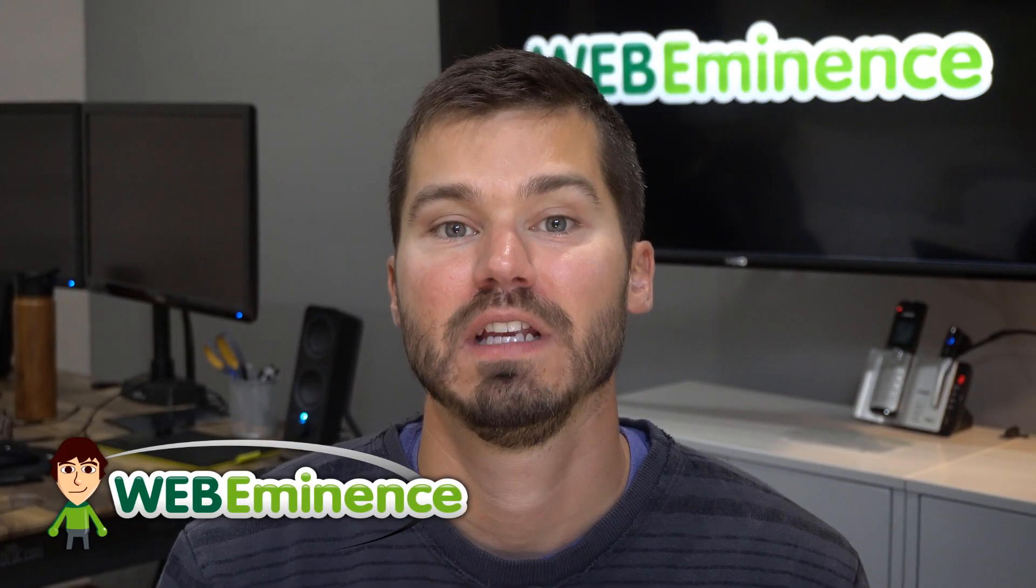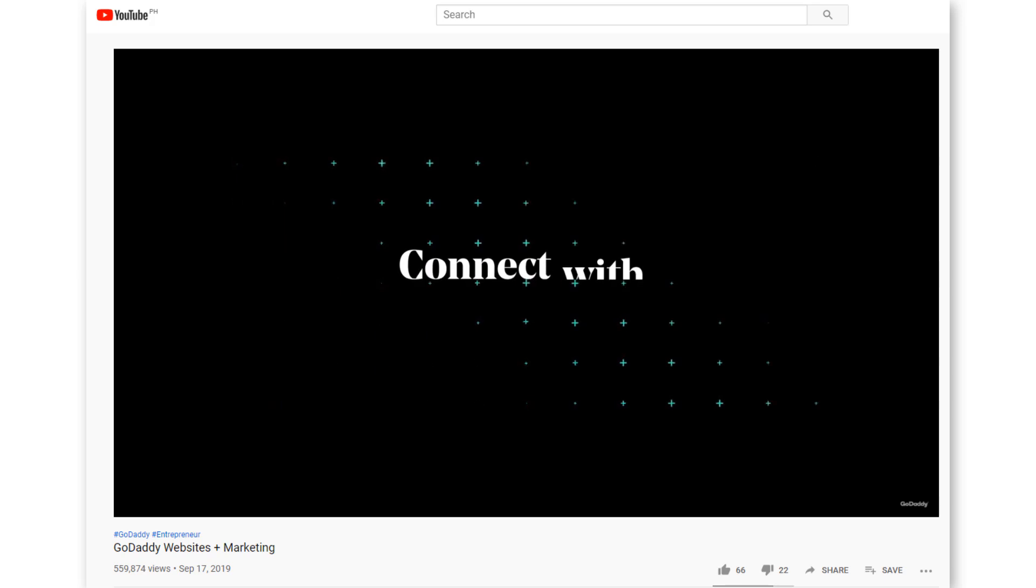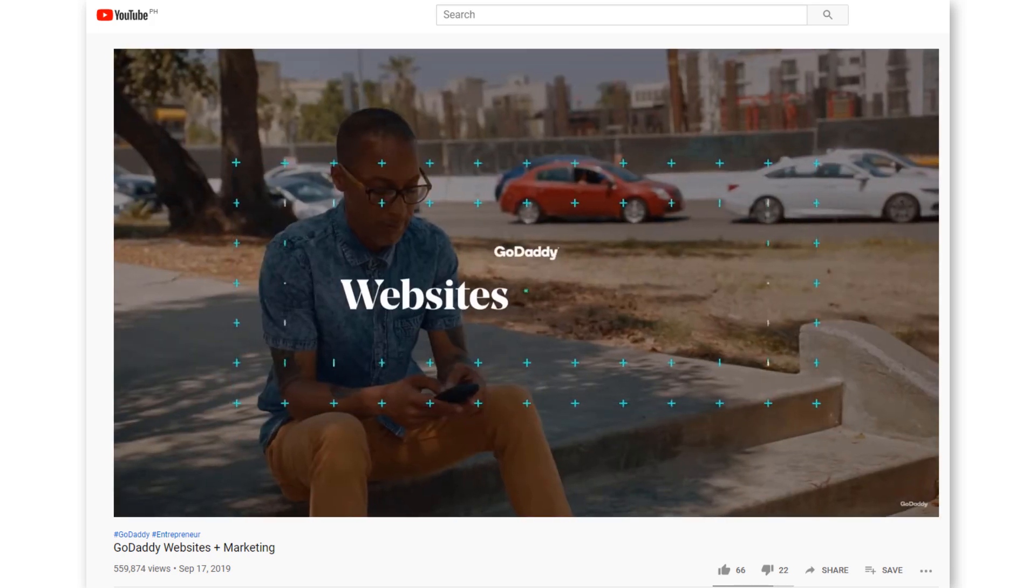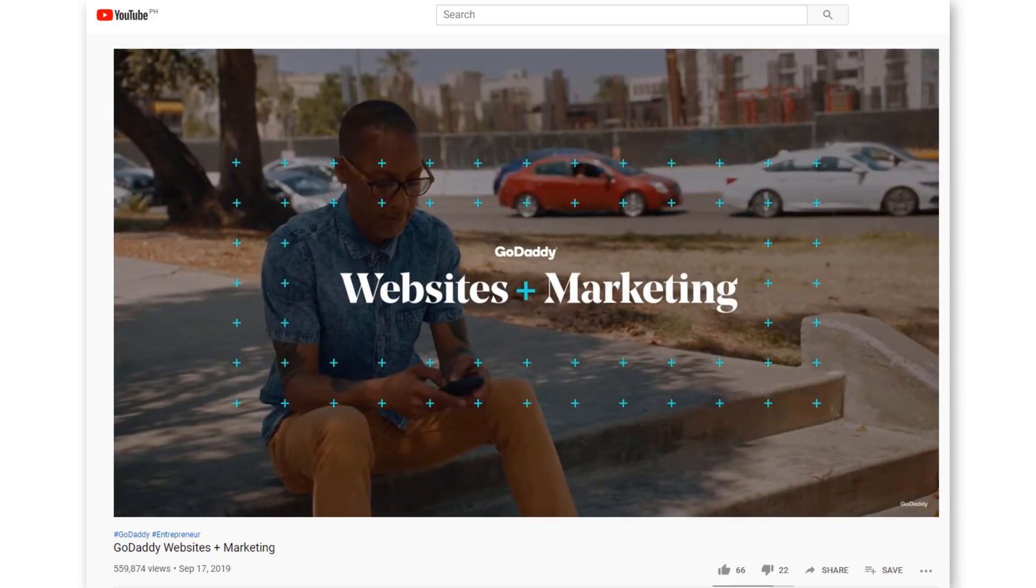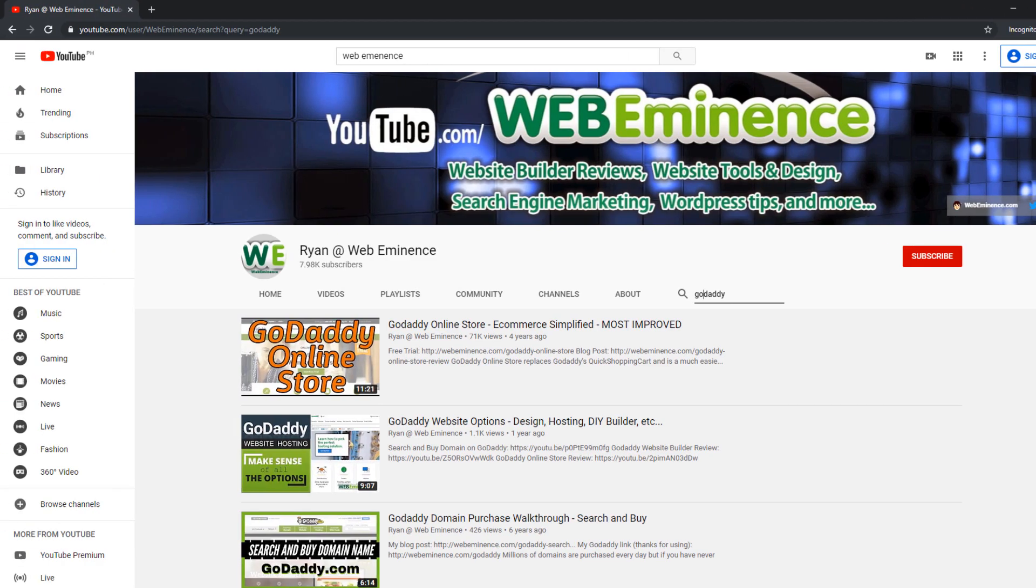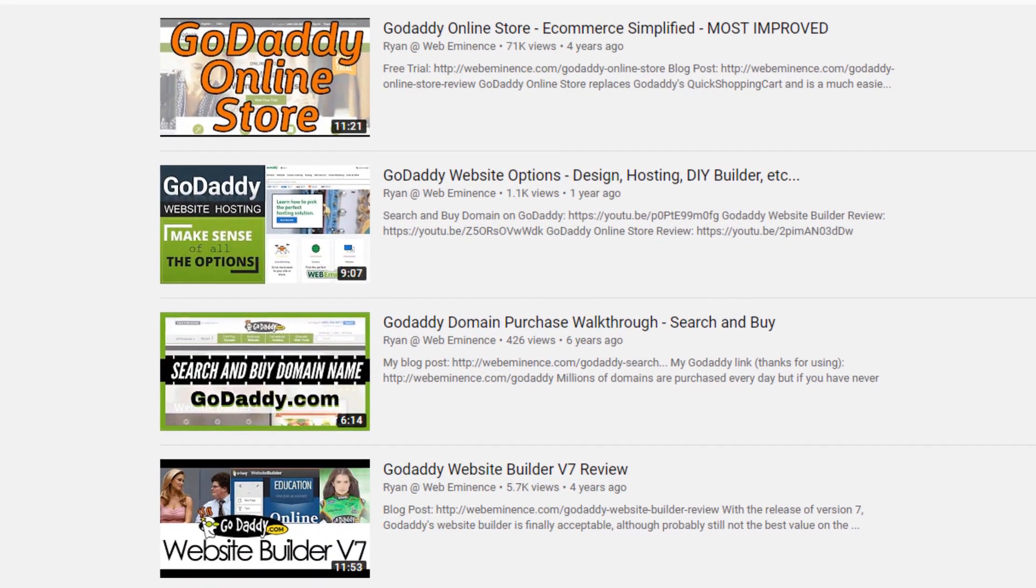Hey, this is Ryan from Web Eminence, and in this video I'm going to cover the new offering from GoDaddy called Websites Plus Marketing. So I'm going to do the 30-day trial of it, spend some time looking at it, and give you my impressions of it.